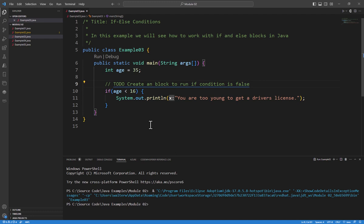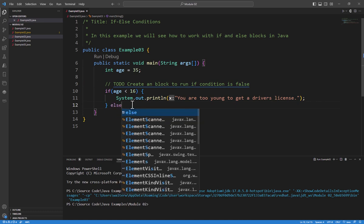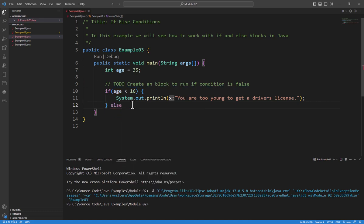Now, we could go in and say if age is greater than or equal to 16, have a second if block, but that's a lot more work than is necessary. So instead, we're going to say else.